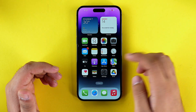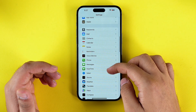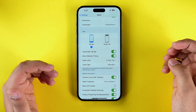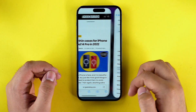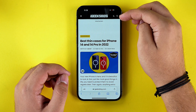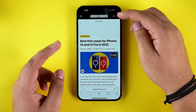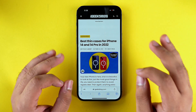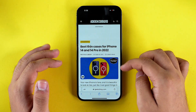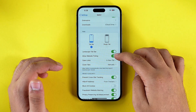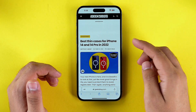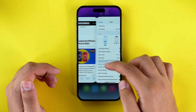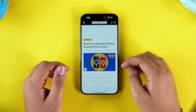Go into Settings, scroll down and tap on Safari, scroll down a little, and toggle on Allow Website Tinting. Now whenever you open Safari, your iPhone will add a tint from the web page to the notch area. In my opinion, it looks a lot more appealing. You can clearly see the difference between the web page before and after enabling this setting.